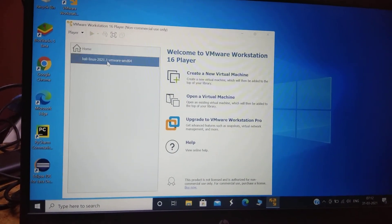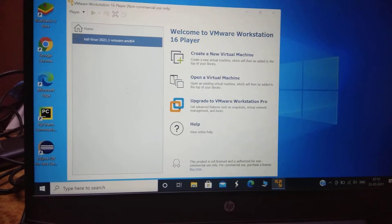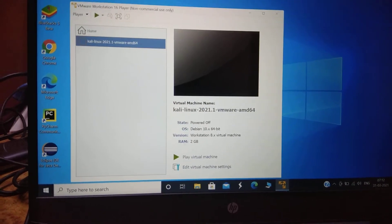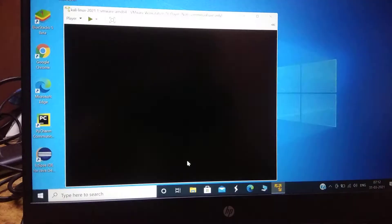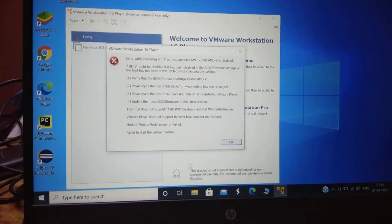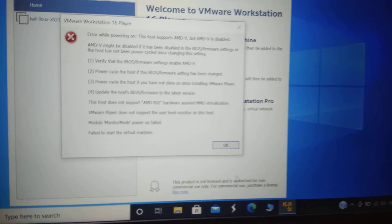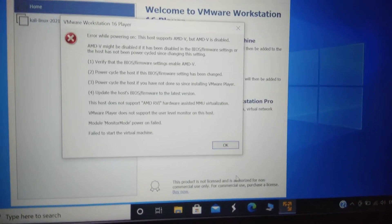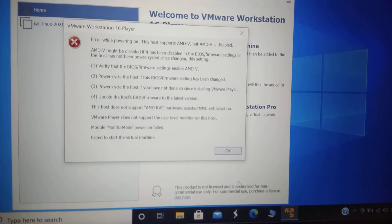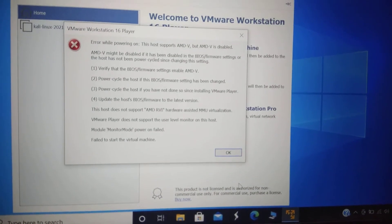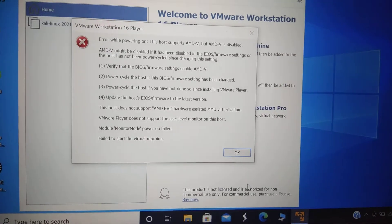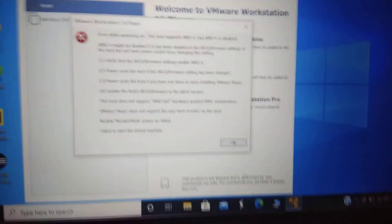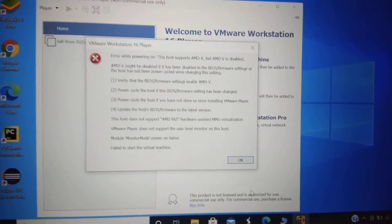I'll click here to play the virtual machine, and as you can see an error is being shown — AMD virtualization might have been disabled in the BIOS.